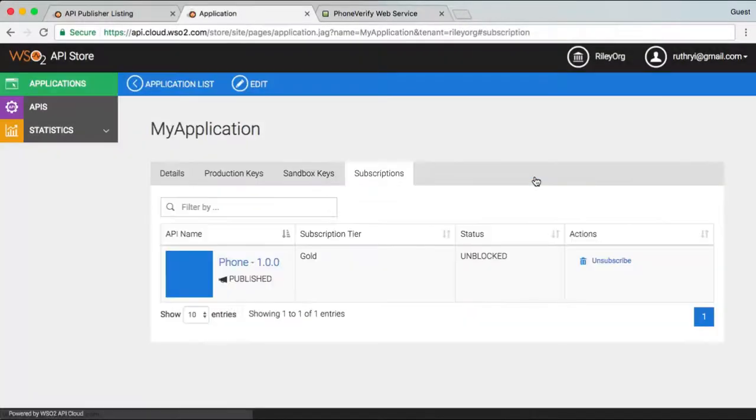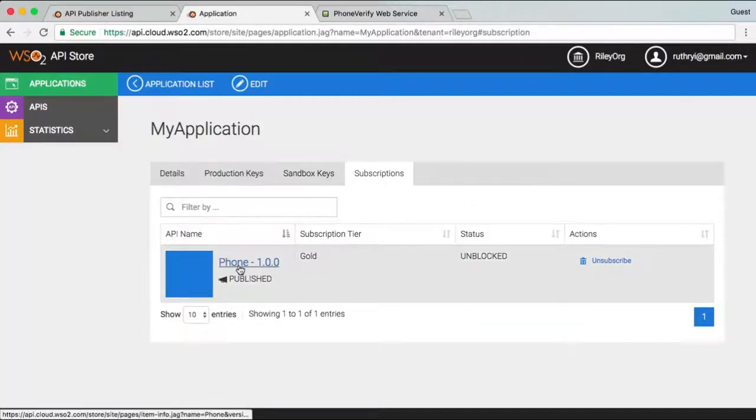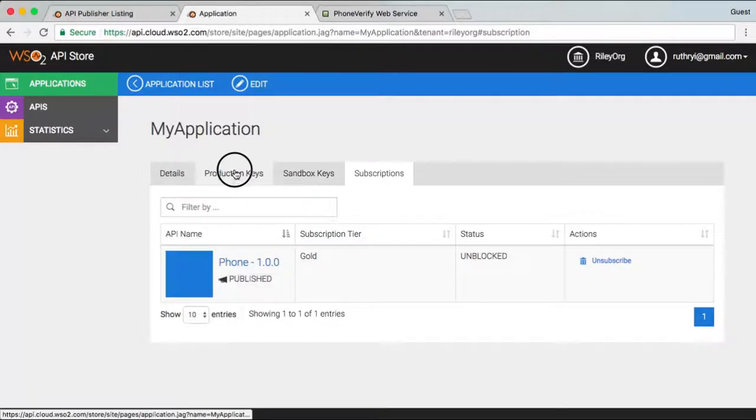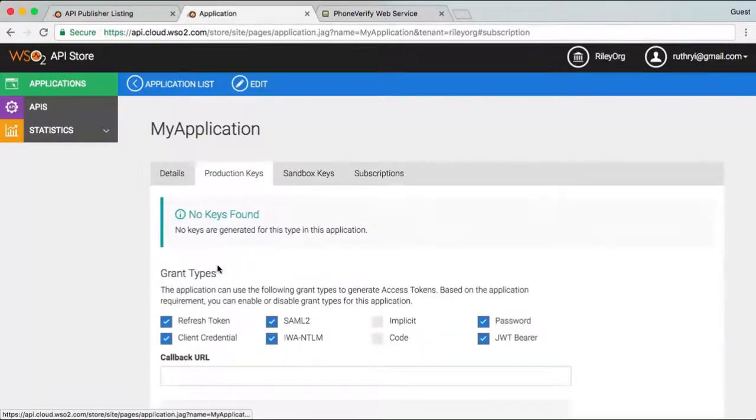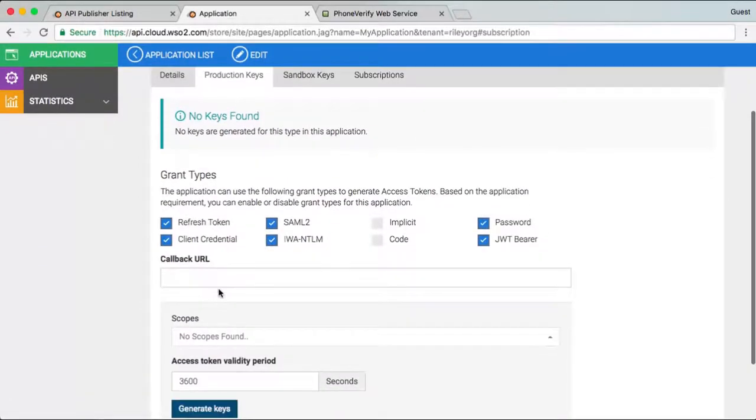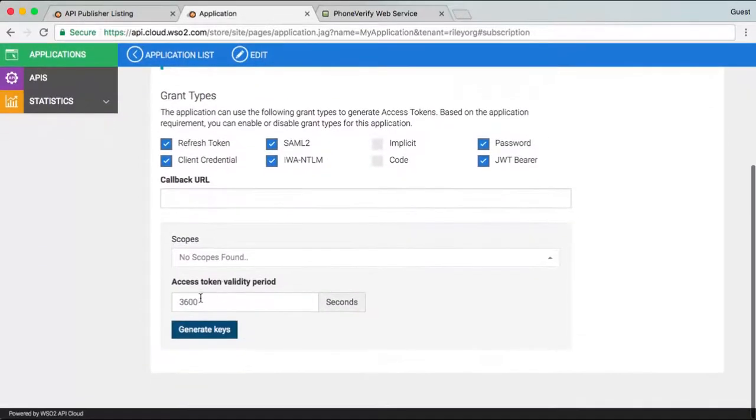Now let's go to my subscriptions. This screen lets me see my subscriptions, unsubscribe from APIs, and manage subscription tokens.